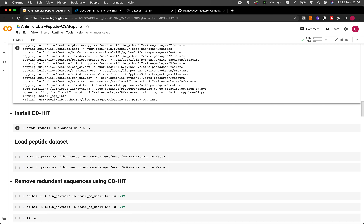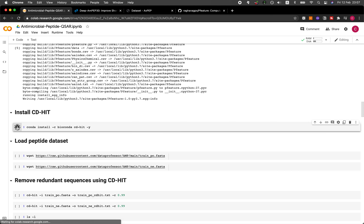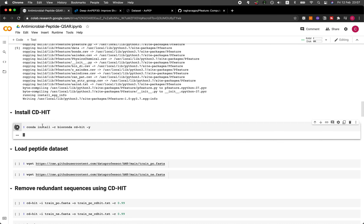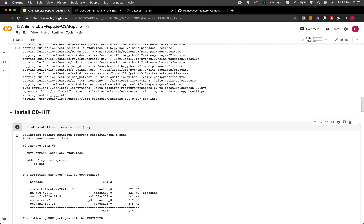Now it's installed. The reason why we downloaded Conda earlier is to be able to install the CD-HIT library. What CD-HIT will allow us to do is filter out any redundancy in the peptide sequences, meaning that peptides that are very similar will be removed. We're going to get a non-redundant or unique subset of peptides for model building. We can simply install it using: conda install -c bioconda cd-hit -y.